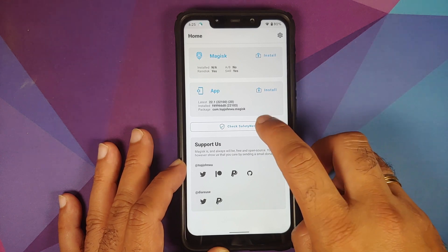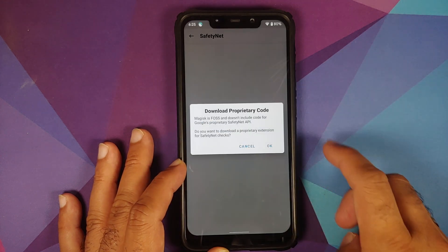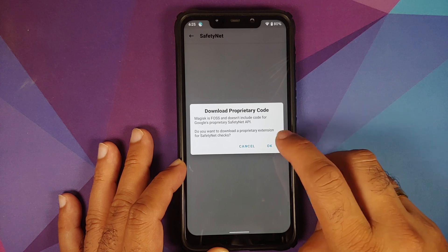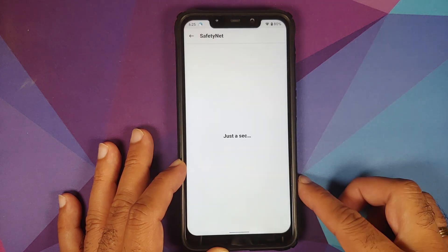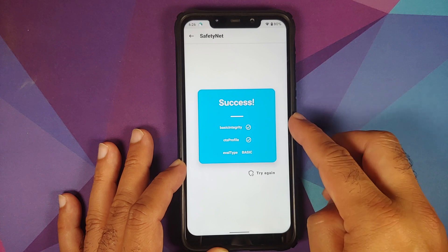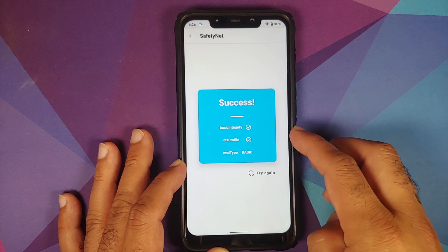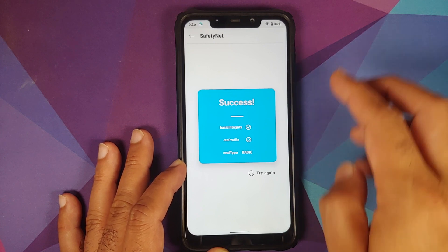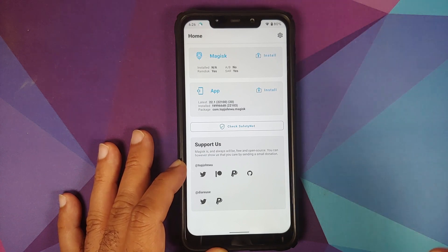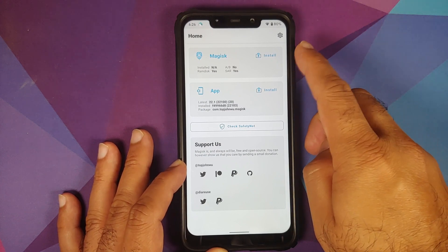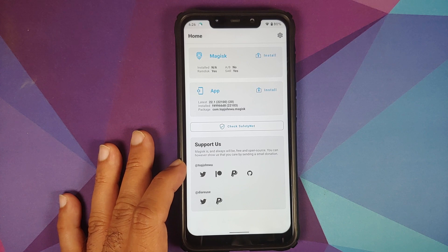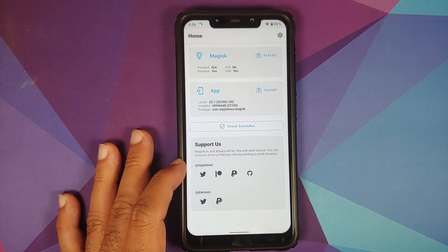Let us check for safety net one more time. It is telling us it is going to download some proprietary code — wait for it — and there it is: Success! Basic integrity passed, CTS profile match, evaluation type is basic. Just to add, my device is not rooted either; I had only installed Magisk Manager to check for safety net.